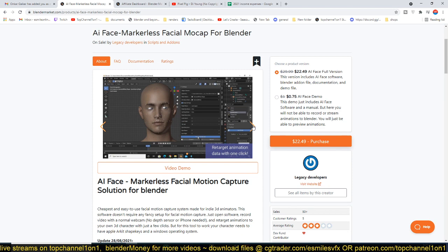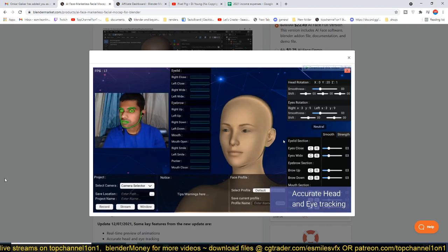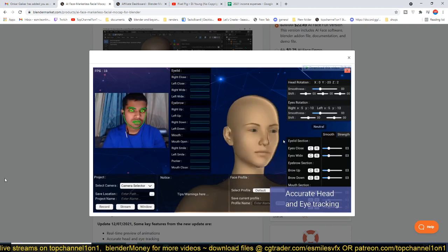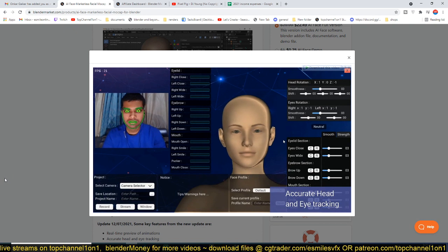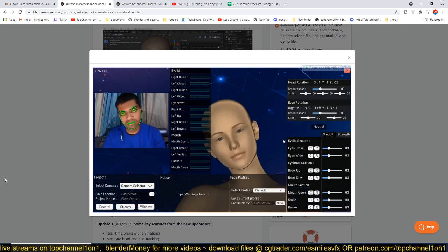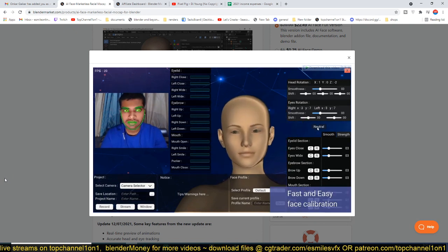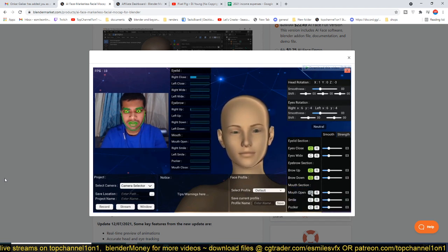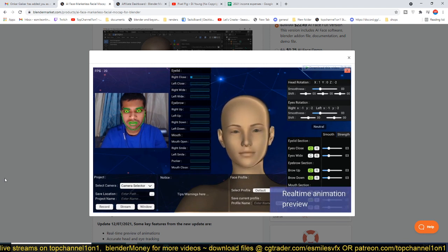There's a good demo on the product page that you can go and check out yourself. You can even see the guy doesn't really have any markers except what the AI has mapped onto his face. You can see it tracks the eyes, the eye movement, the eyebrows, everything that you will need. After, you can just import it into Blender.